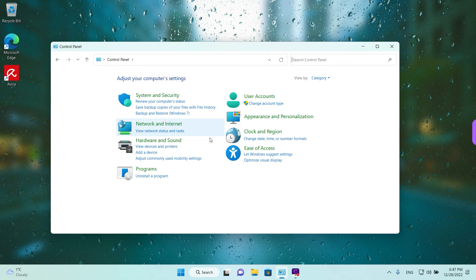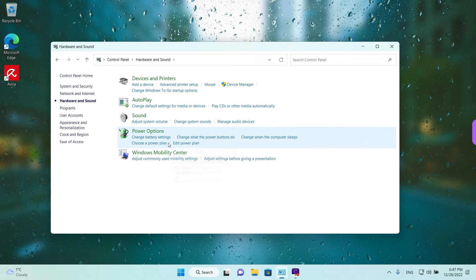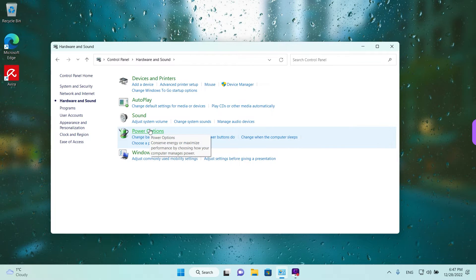You need to go to hardware and sound and then you have the power options.